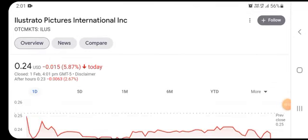Hello everybody and friends, welcome back to our YouTube channel. Today's video is going to focus on Ilustrato Feature International stock, also known as ILUS stock. In this video, we are talking about its share price analysis, news updates, and other things about the stock and the company. Today's video is very important and interesting.